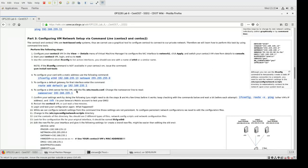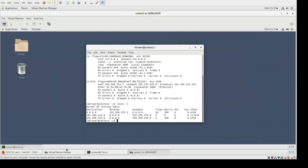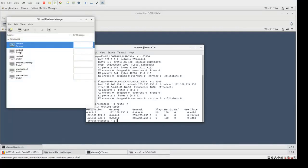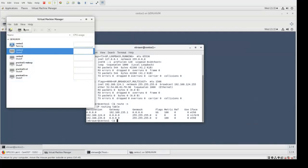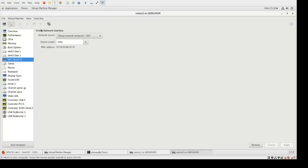We're on to Part 3. The next thing we're going to do is set this up with CentOS 2 and 3, and you'll notice these ones are command-line interface only, so we have a little bit more work to do. I've already set these so that when we open them up, the network source is set to Network 1. If you haven't done that already, please do so.